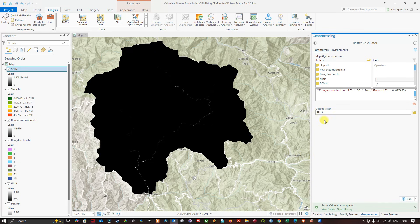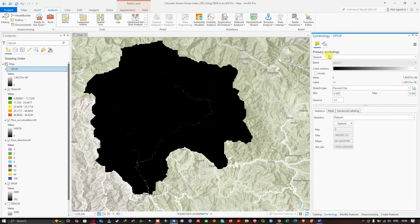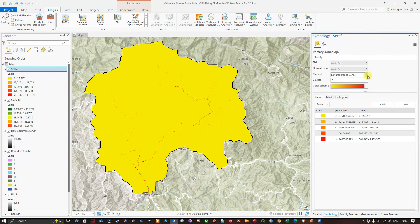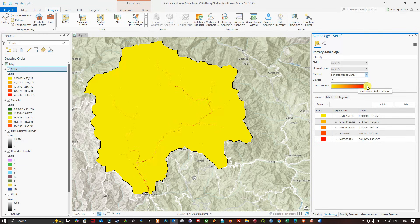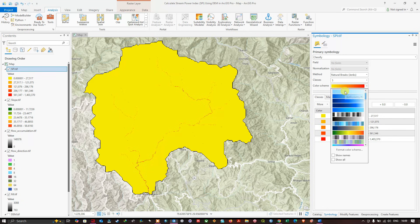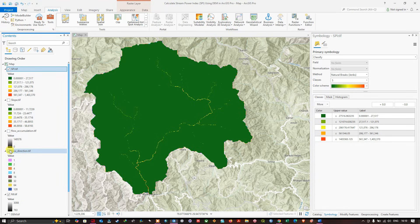Now in the Contents panel you can see the SPI raster — the Stream Power Index raster. Let's apply symbology. Right-click and navigate to Symbology, set the primary symbology to Classify, and the method to Equal Interval (or Natural Breaks). Choose a color scheme of your choice. Turn off the other layers such as slope and flow accumulation, then zoom into the study region.